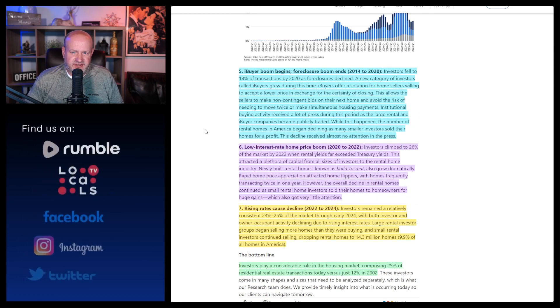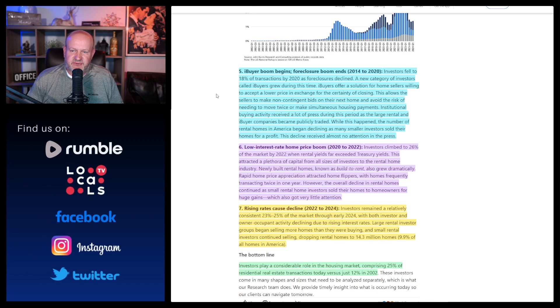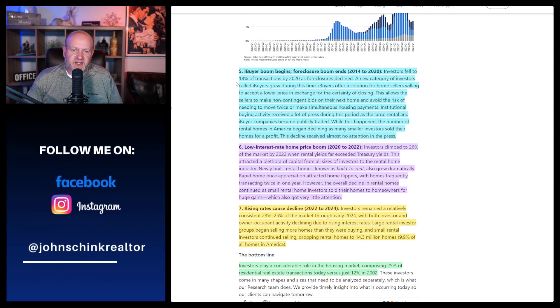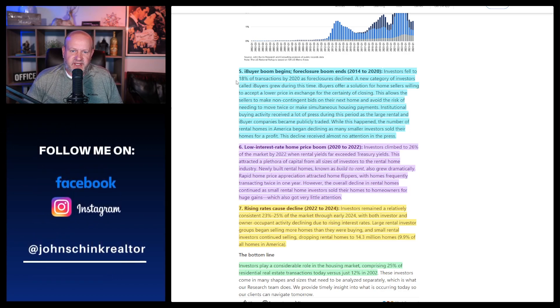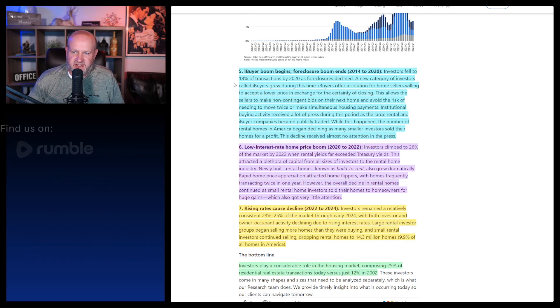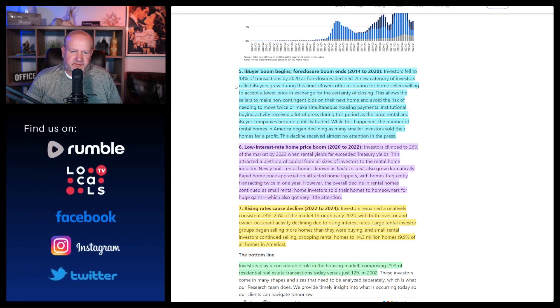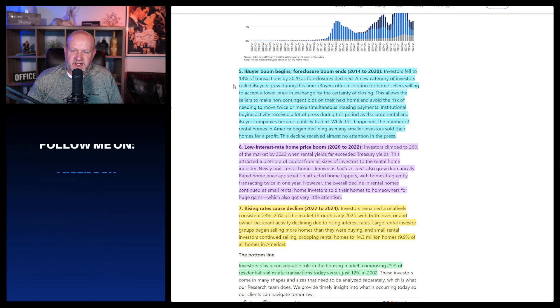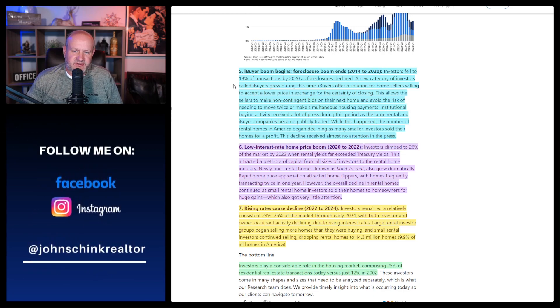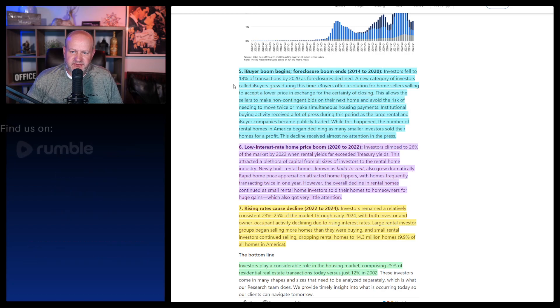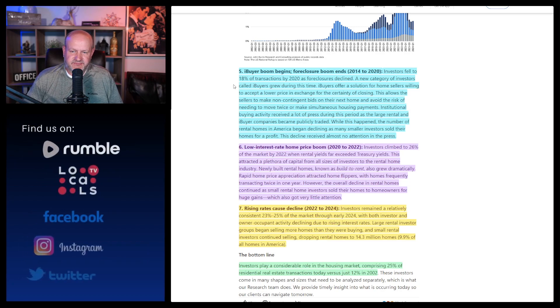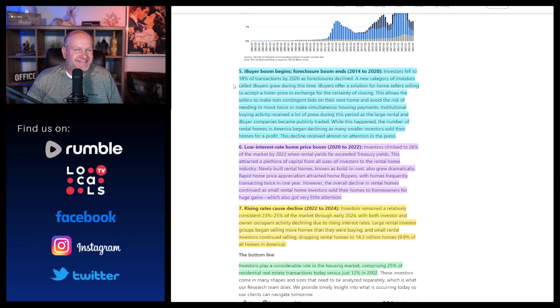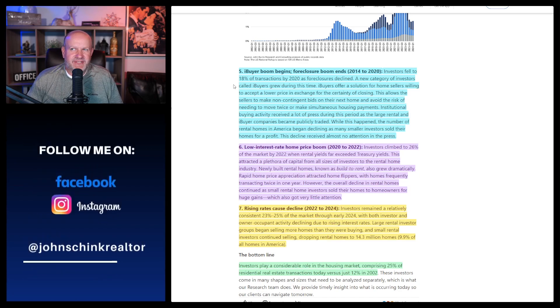It says overall rental investors increased their ownership of US homes from nine to 11% with large investors owning less than 1%. Activity by small investors still dwarfed that of large investors. So there, this is an acknowledgement that those people that own less than a hundred homes were a massive amount of the business and they still are. Then we have number five. I thought this was interesting. The iBuyer boom begins foreclosure boom ends from 2014 to 2020.